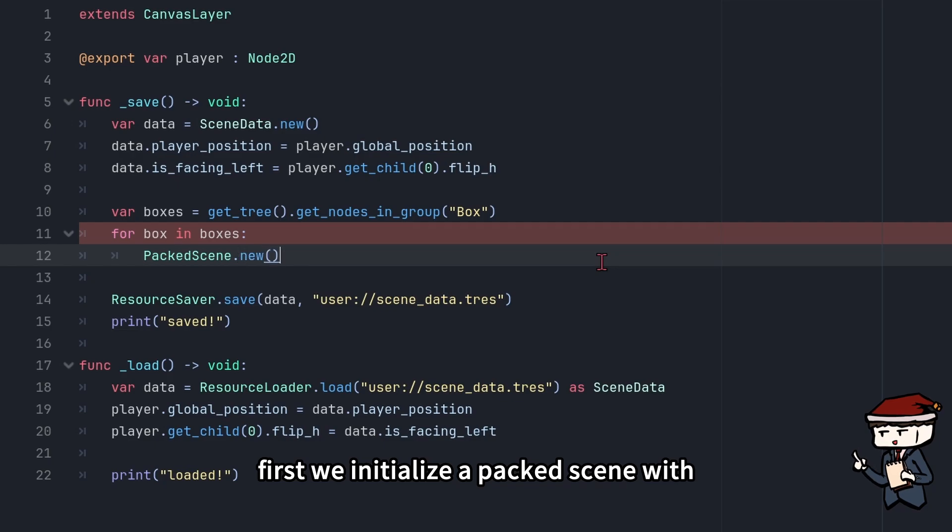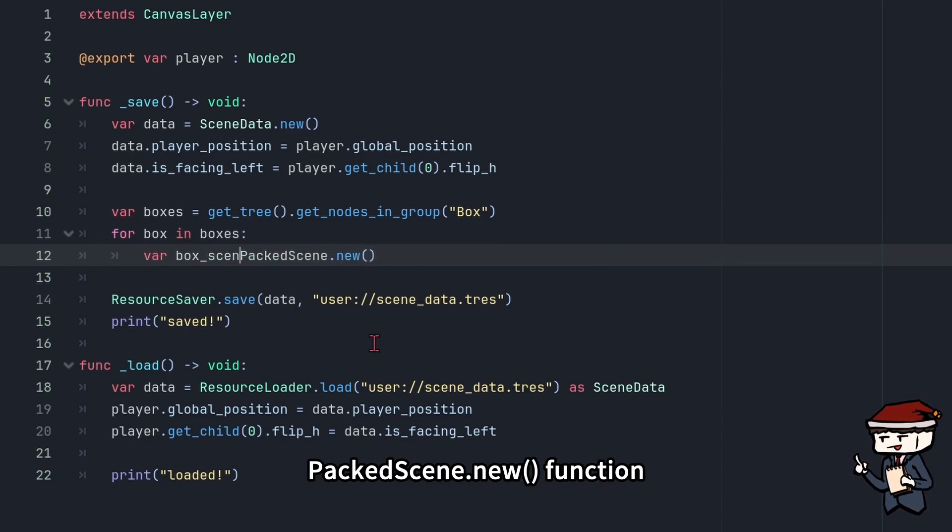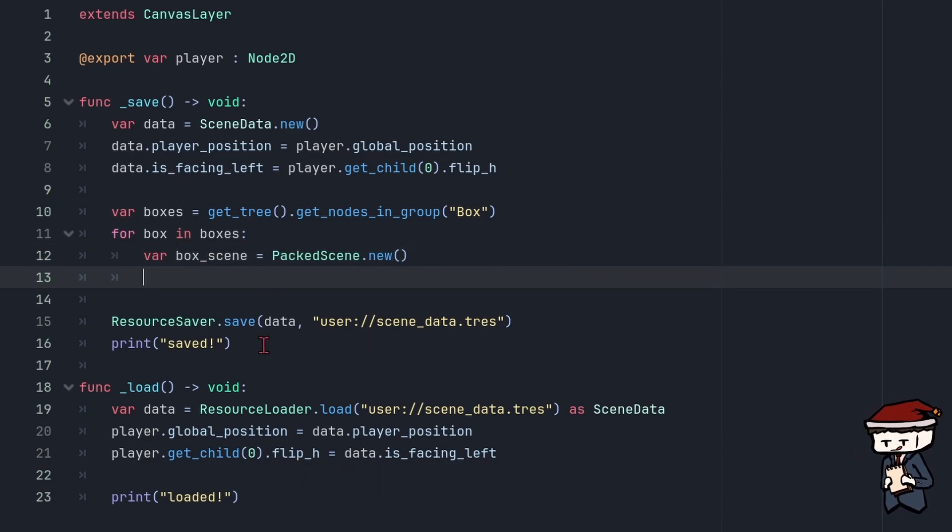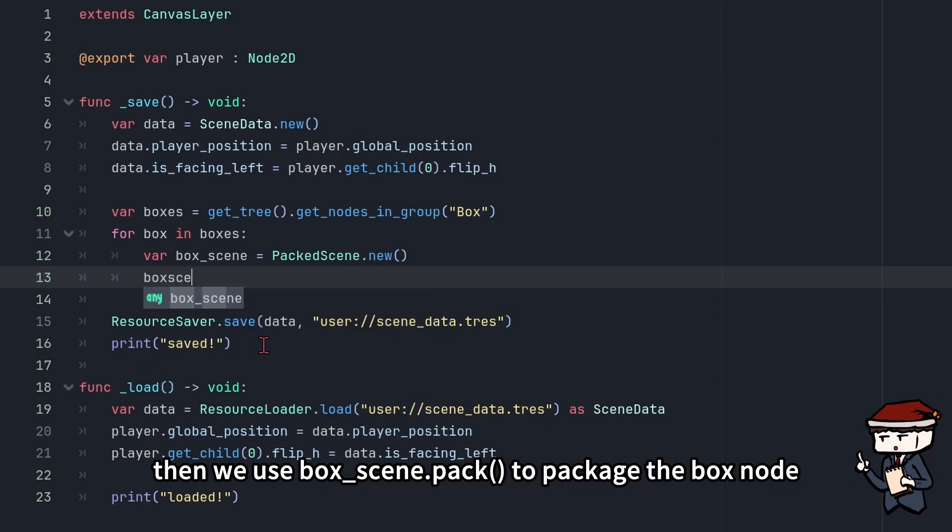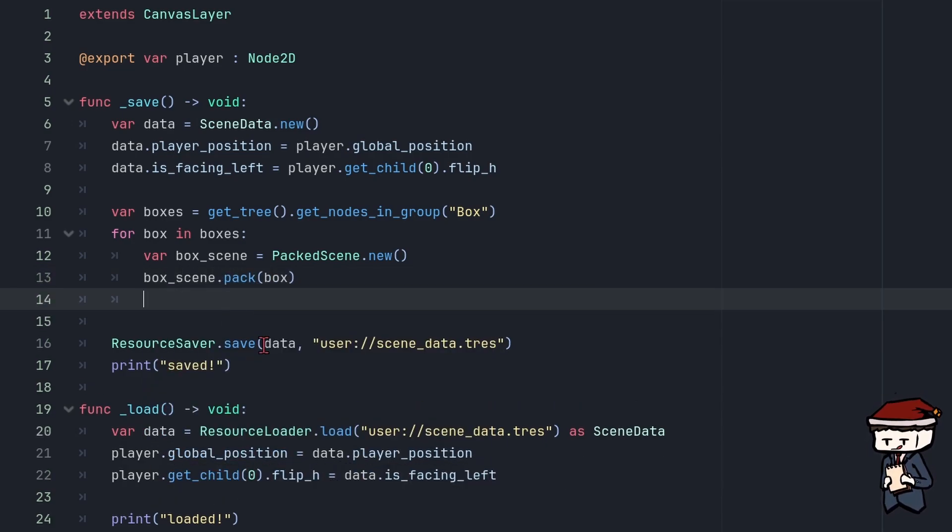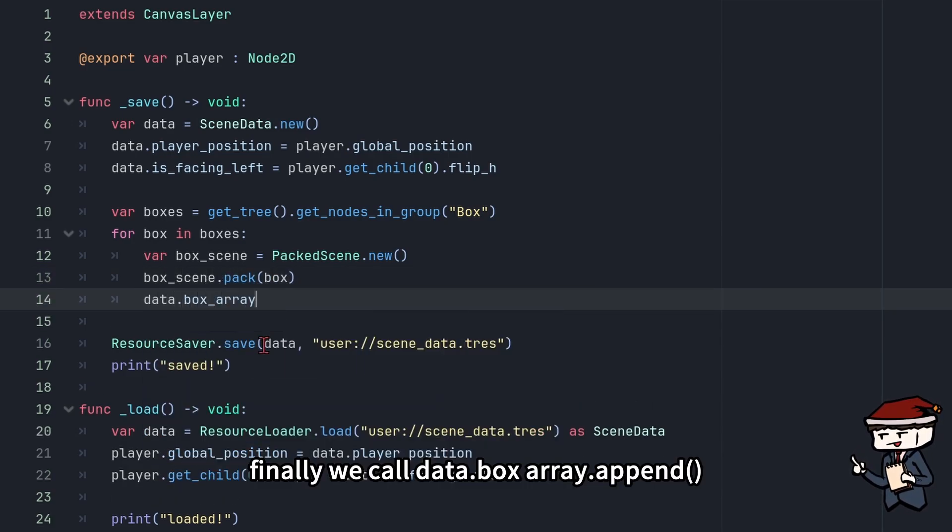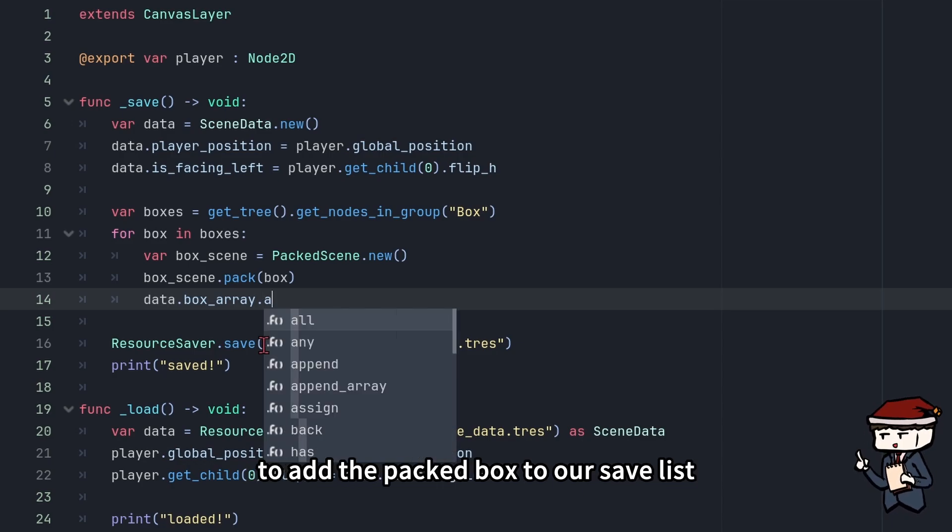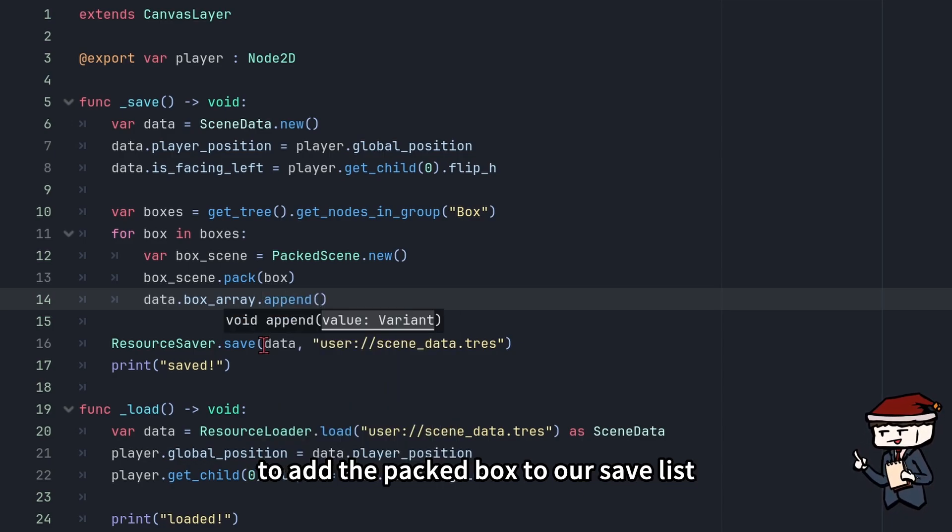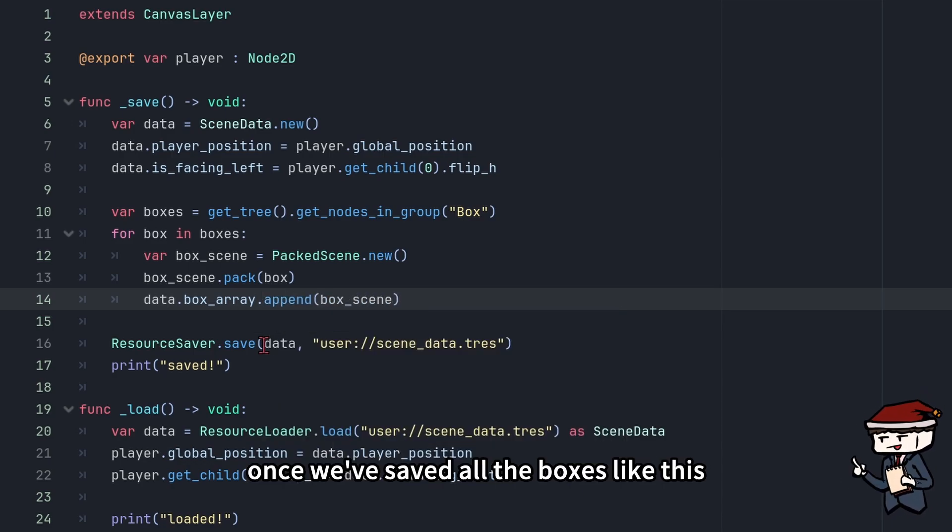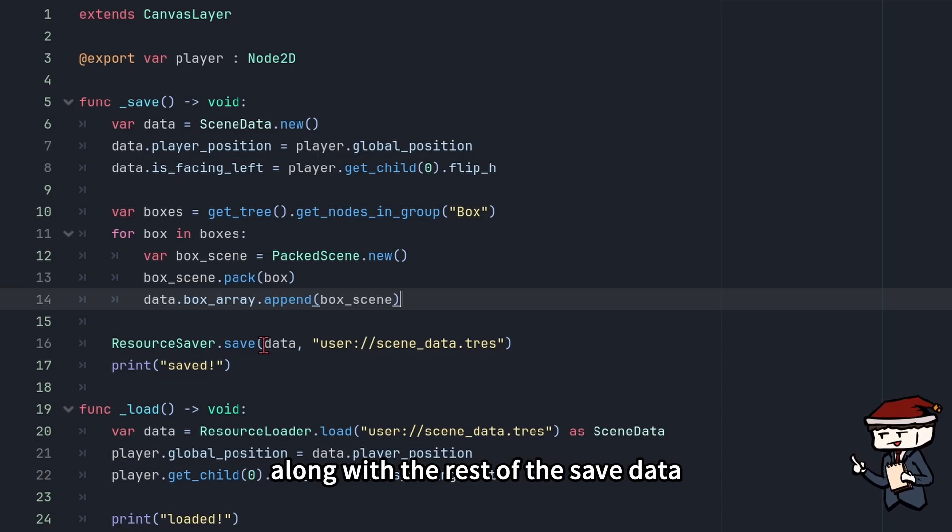First, we initialize the packed scene with PackedScene.new function and store it in a variable called box_scene. Then, we use box_scene.pack to package the box node. Finally, we call data.box_array.append to add the packed box to our save list. Once we've saved all the boxes like this, they'll be written to the player's hard drive along with the rest of the saved data.